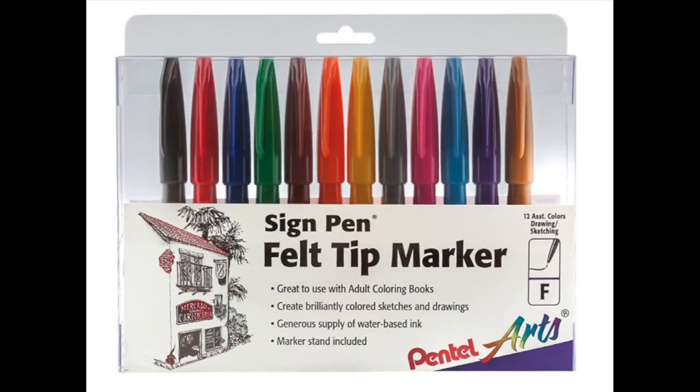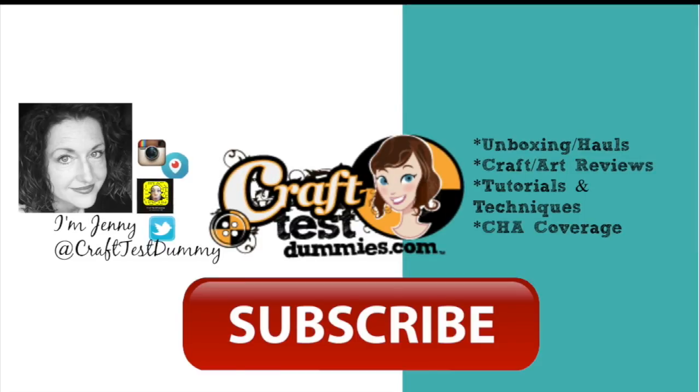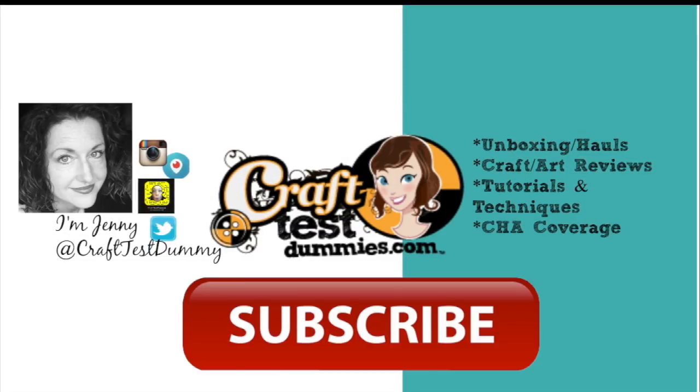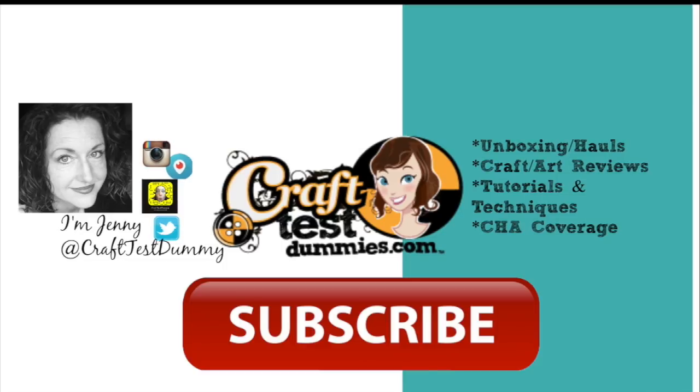Please check the cards for related content, more marker and coloring videos and reviews. Please like, subscribe, leave a comment and above all have a crafty day.